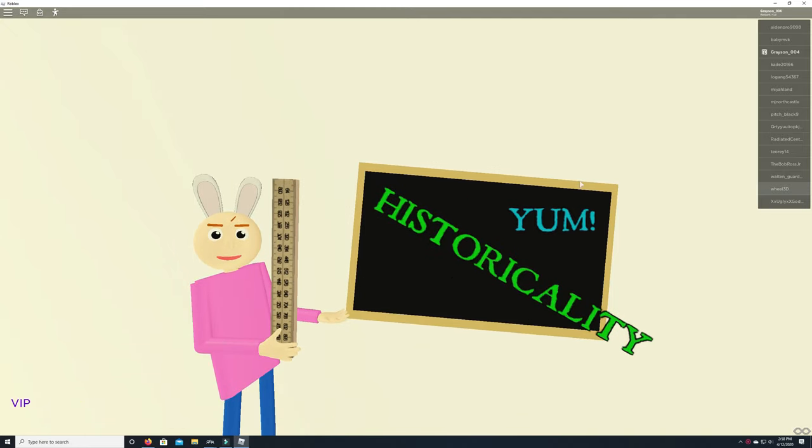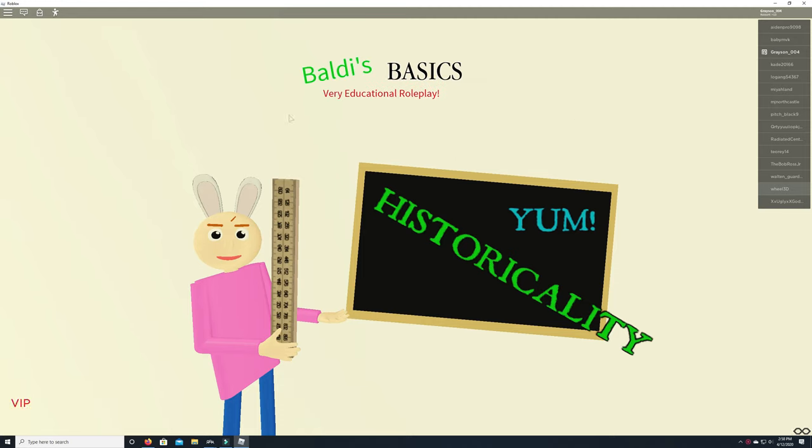Hey guys! This is me, Grayson Point, Baldi's Business Roleplay. I'm going to show you how to get a brand new badge in this game. Two brand new badges.